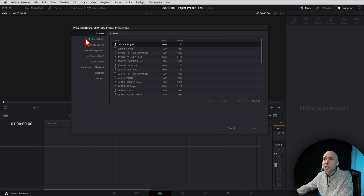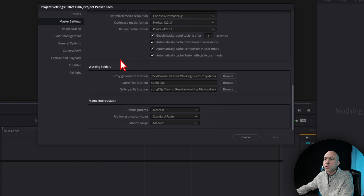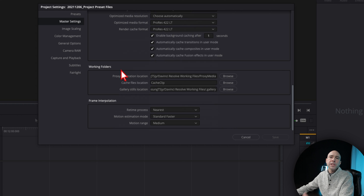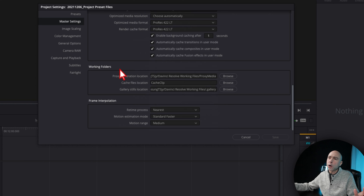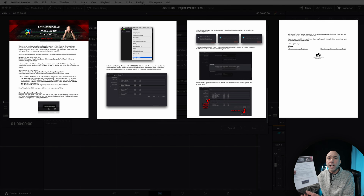In the project settings window, go to master settings and scroll down to working folders. You may need to update those three locations based on wherever you want to store them. I keep mine on an external hard drive — a Samsung T5 — so it doesn't clog up my internal drive. All of that is listed in the instructions document, so you can follow along there. If you have any trouble, reach out to me and I'll make sure you get everything set up.